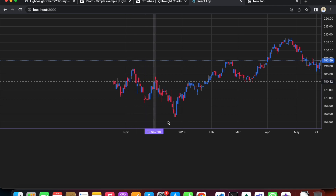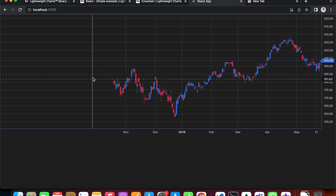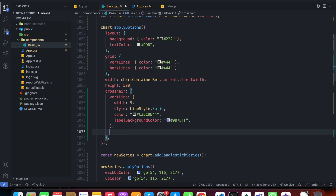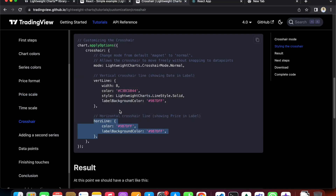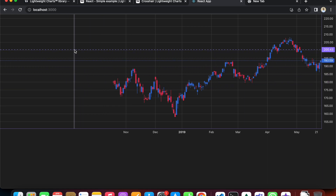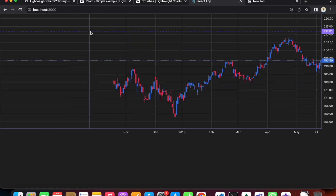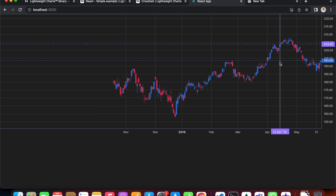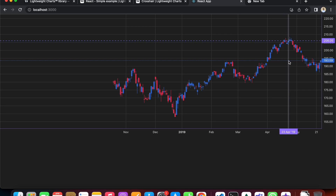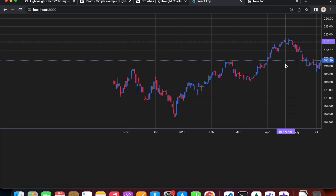We can customize the horizontal line of the crosshair the same way. Going to the docs and copying the horizontal line customization, heading over to the live site we can see the horizontal line has become purple as well, and the background of the label on the horizontal line has also changed.